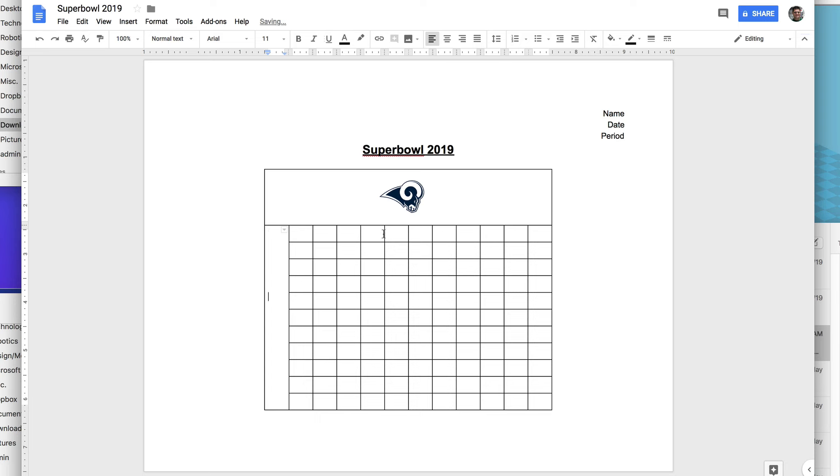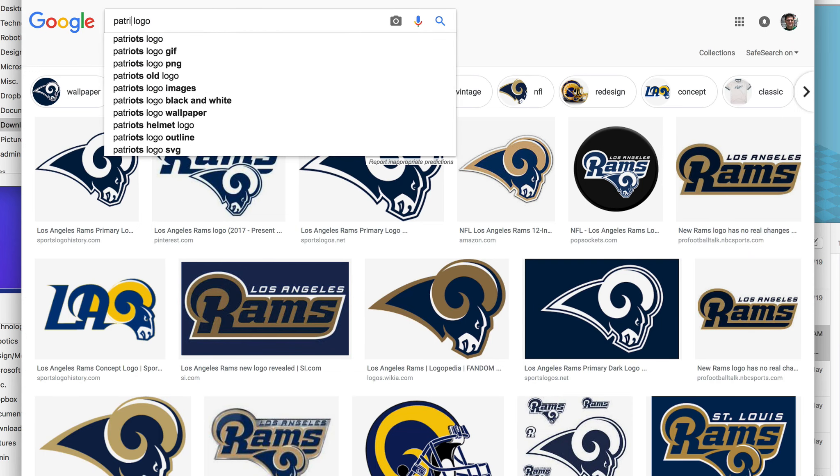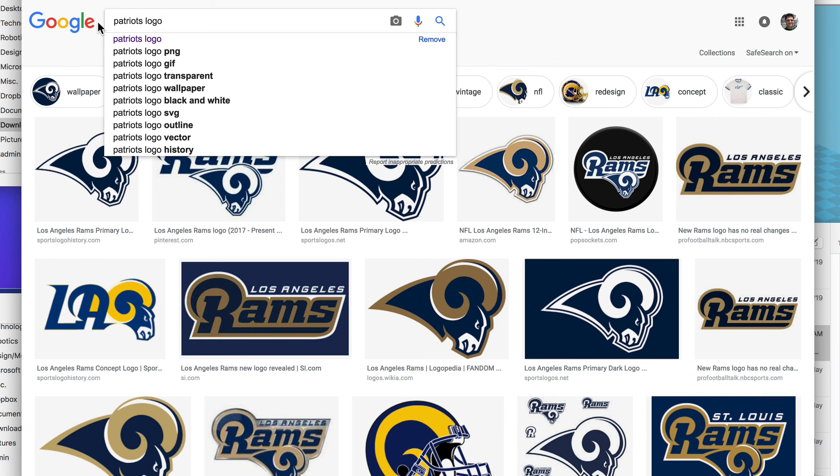And now I need the Patriots. So I'll go here. And Patriots. Patriots logo.